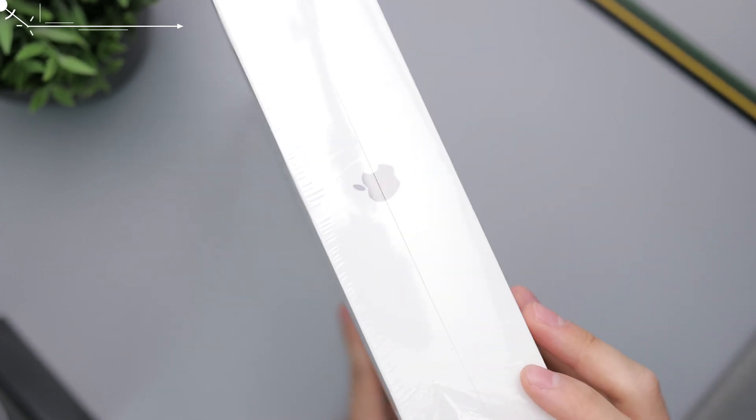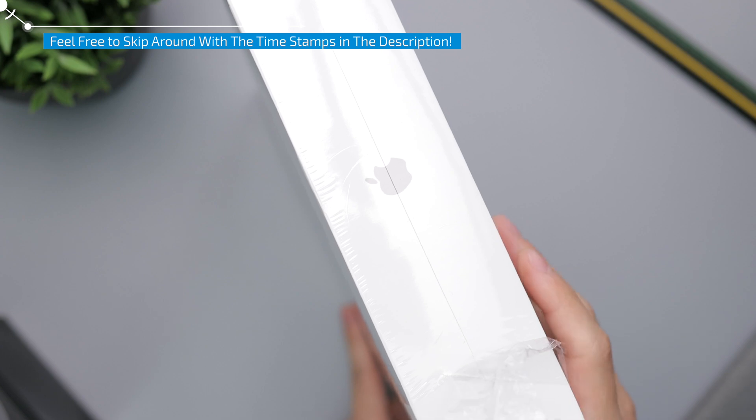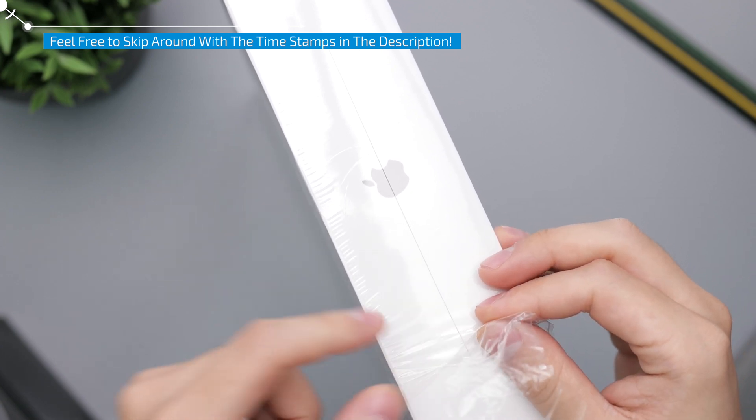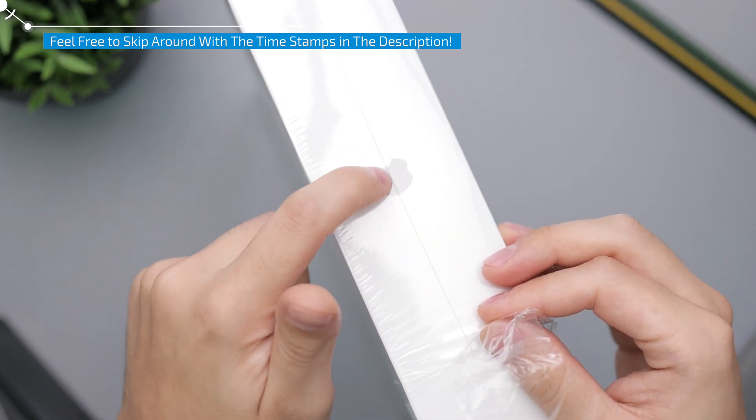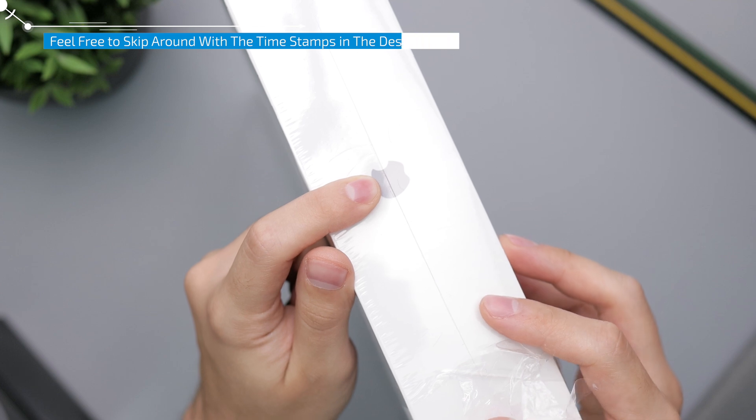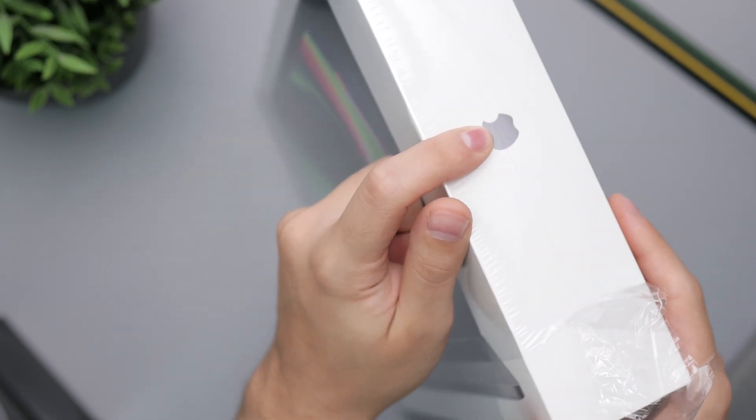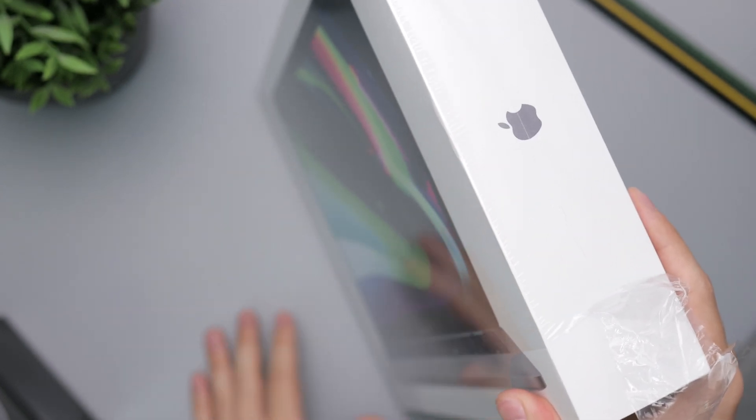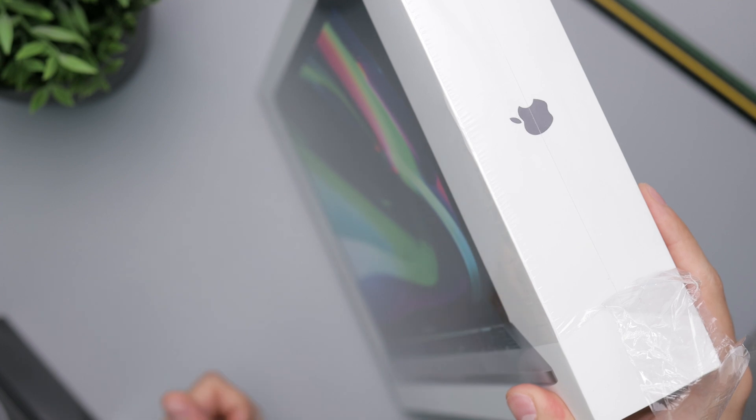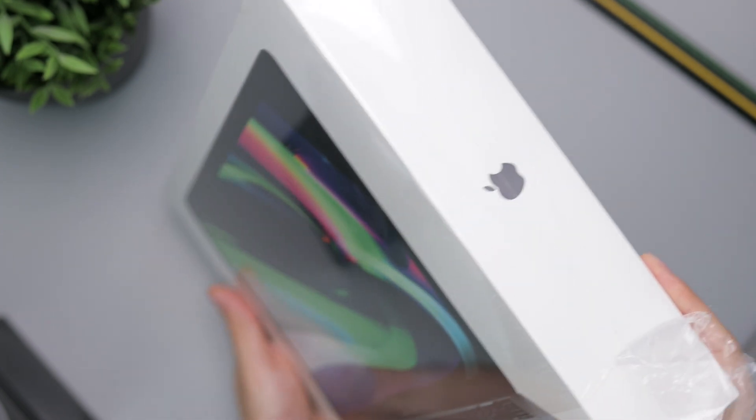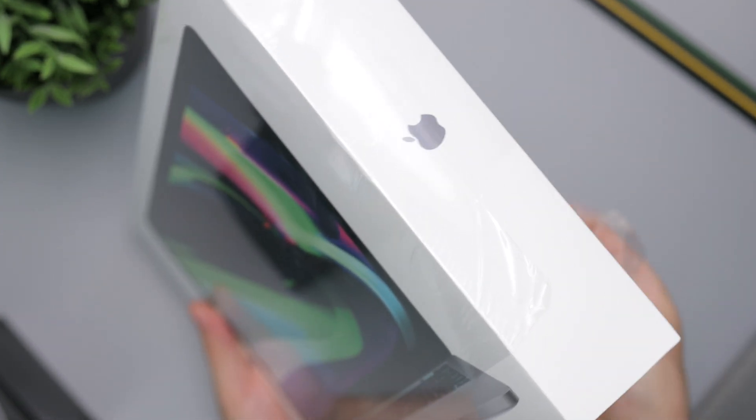So earlier today FedEx delivered this package and they didn't knock or anything, but I realized when I checked the tracking information on my phone that they had actually dropped it off. I went to check and the package wasn't there, so it was actually stolen shortly after FedEx dropped it off.